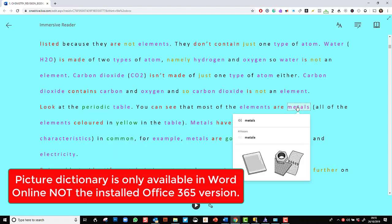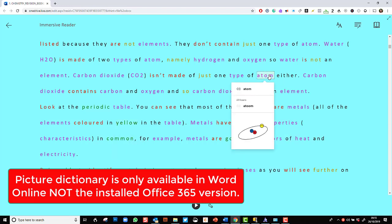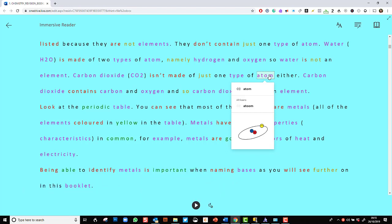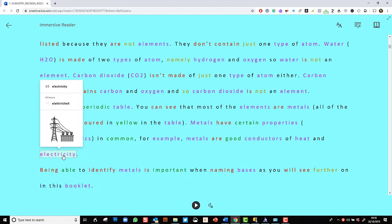So we have a metal, we have an atom, let's see electricity. And children really love this picture dictionary that I've switched on.